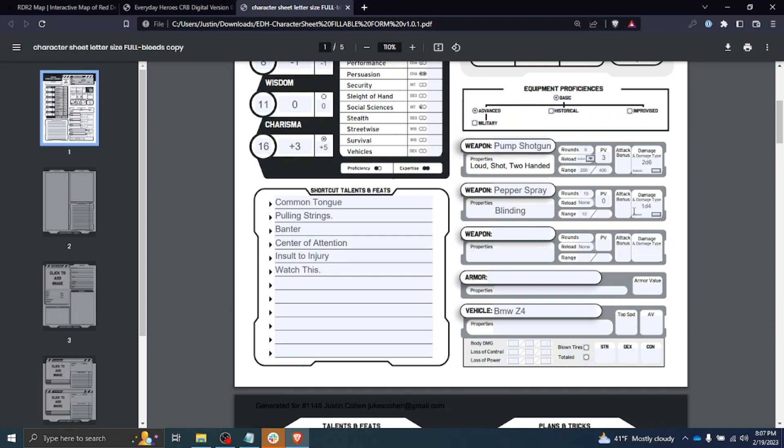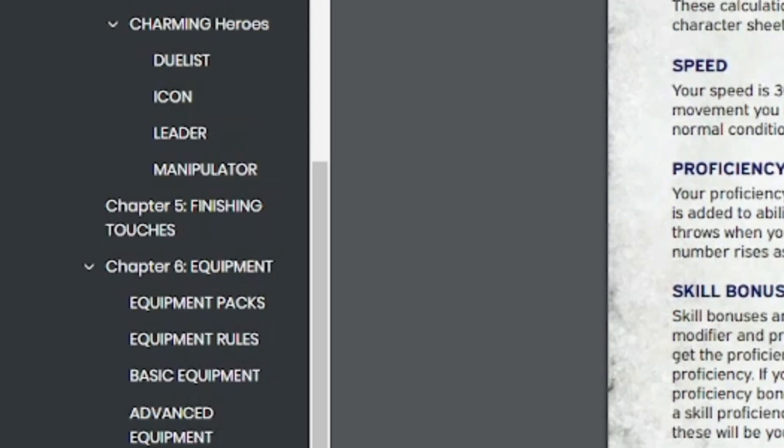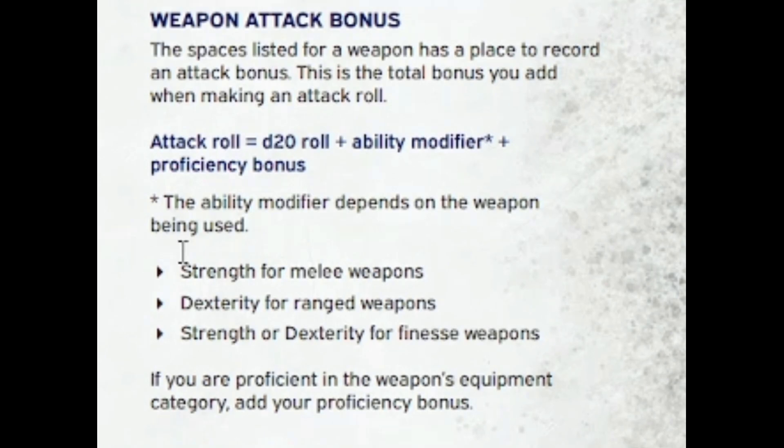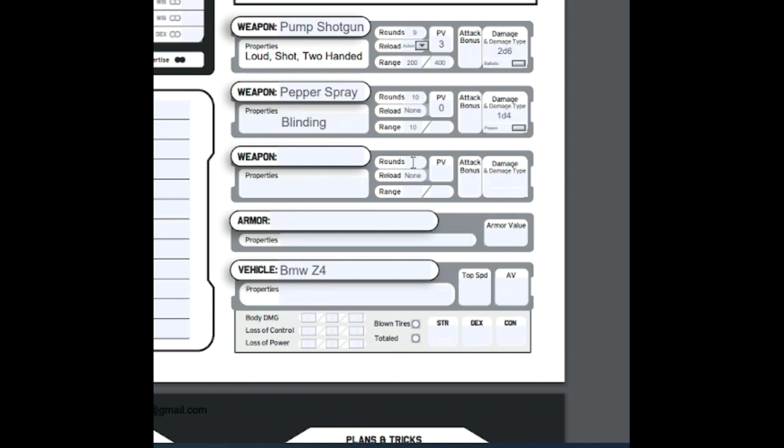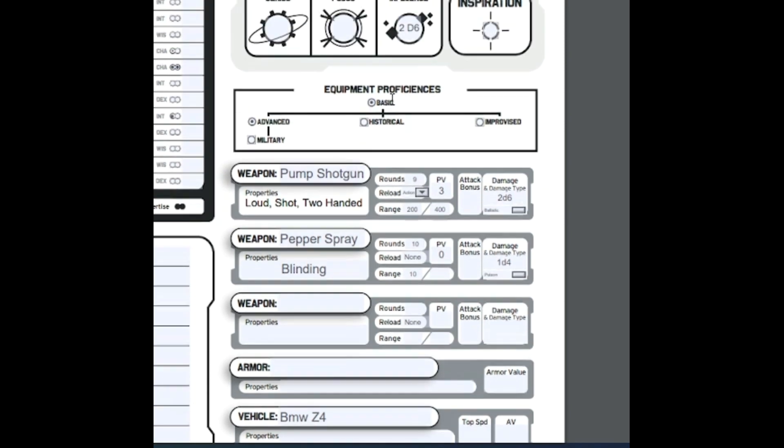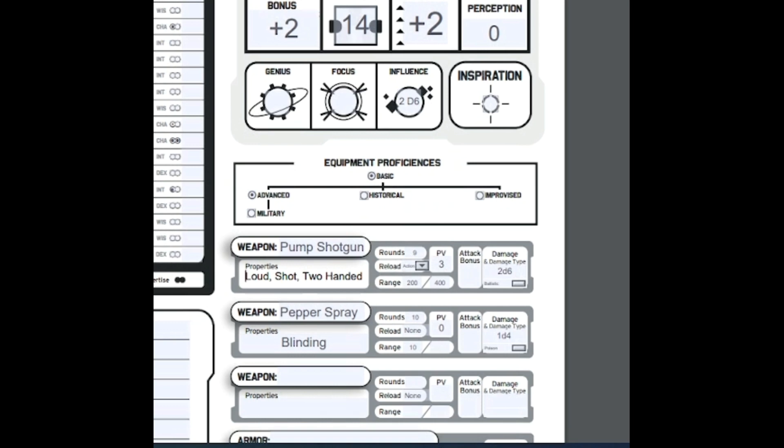Then we need to know what our attack bonuses and damage bonuses are. We would find that back on our finishing touches page. We can see weapon attack bonus for an attack roll: it will be a d20 plus the ability modifier plus a proficiency bonus. For a melee weapon you would use strength, for a ranged weapon you would use dexterity, and for a finesse weapon you would use strength or dexterity. Coming back here, these are both ranged weapons, which I am proficient in. I do have proficiency in dexterity, so they would get a plus four. 2d6 plus four and 1d4 plus four.